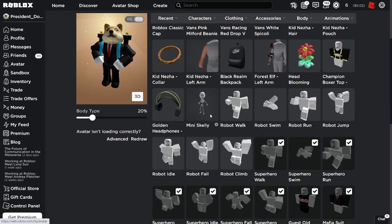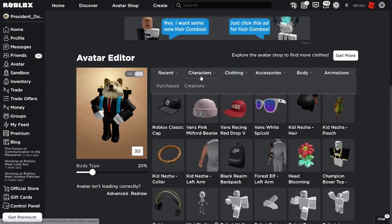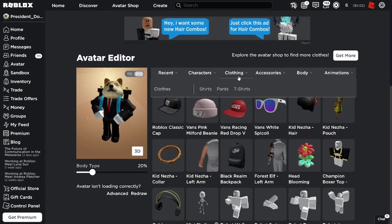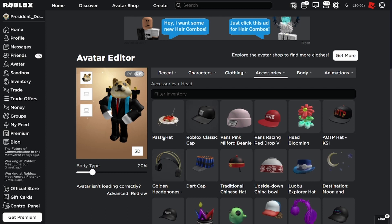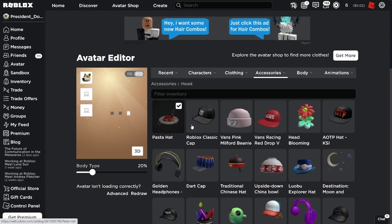And the item should be in the... I think in the head. Like accessories... Yeah, there it is. So it gives you the pasta hat.